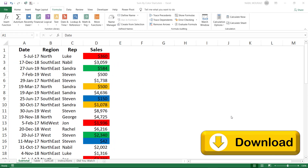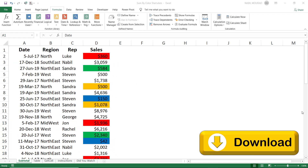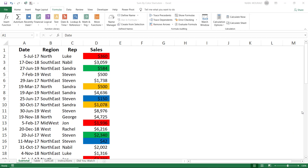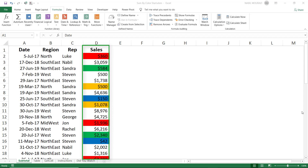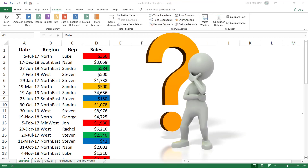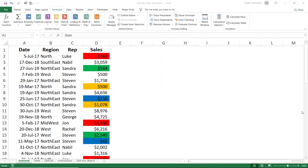You can download the exercise file and follow along by clicking on the link below this video. In this worksheet I have a list which shows a date, a region, a sales rep, and a sales amount. I applied some colors to the sales — some values have a red fill color, or green, or blue, or orange. I would like to sum by color, but unfortunately we do not have a function in Excel like SUMIF that sums based upon color.